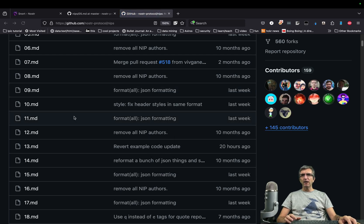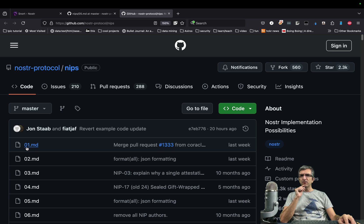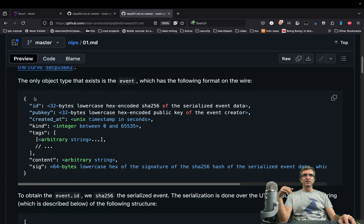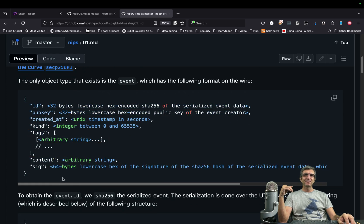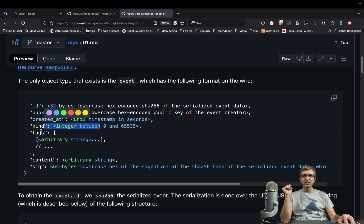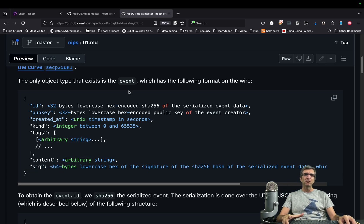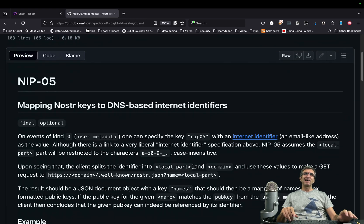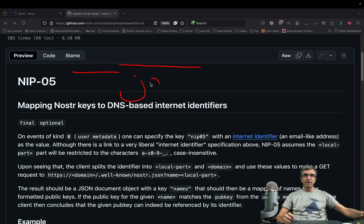Fiatjaf — very great guy, great idea. Read NIP-1 and you will understand how Nostr works in its very basic model. It's only some events sent to relays. This is the ID of the event, your public key, created-at, kind — for example, zero, so it's a note — some tags and a content. And you sign it, so everyone knows that this comes from Jadi. But NIP-5 defines how you can have a kind of nice identifier. For example, I can be jadi@jadi.net.